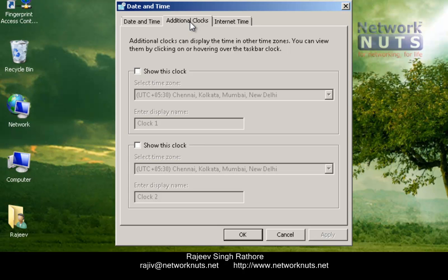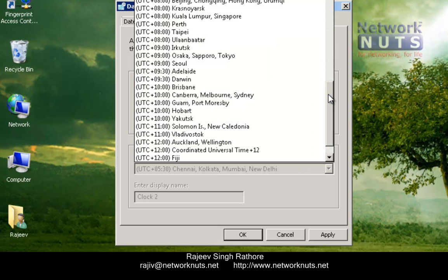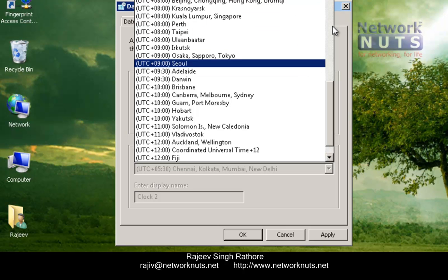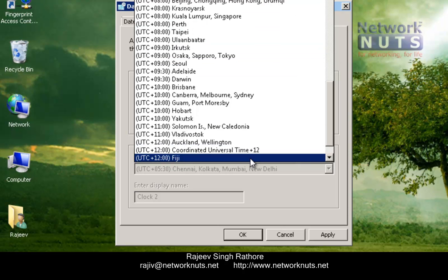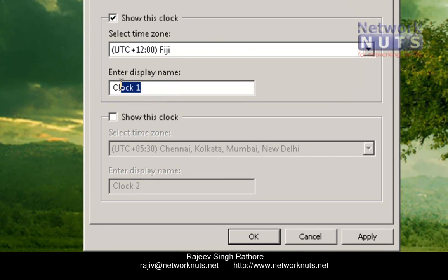Go to this tab. If you want to include only one clock, select this checkbox and choose the time zone. Suppose I am going to use Fizzy. You can define a name for your clock — I am just typing Fizzy itself.